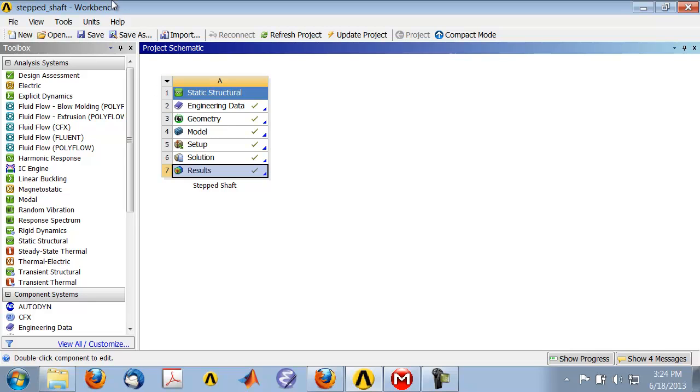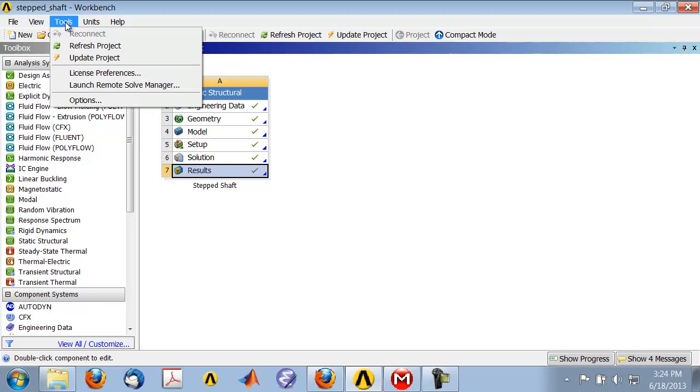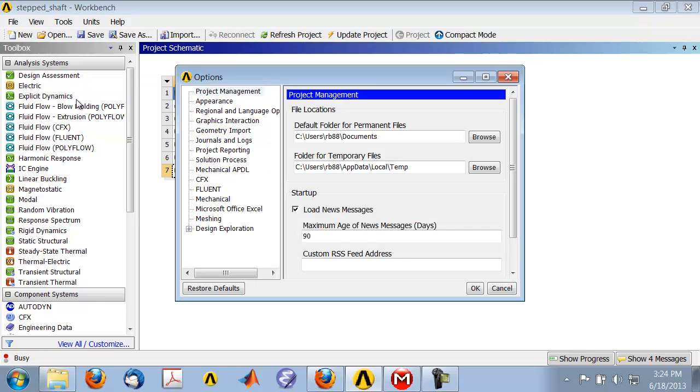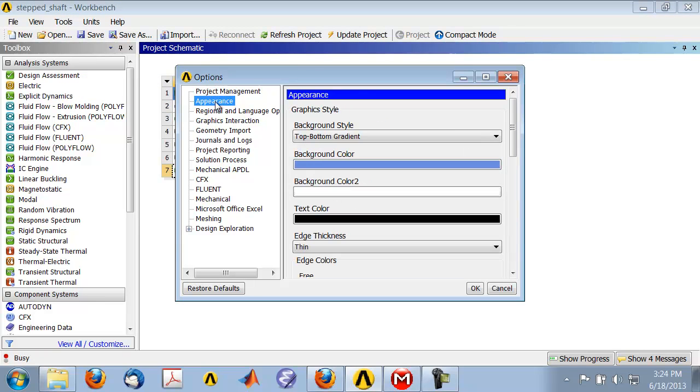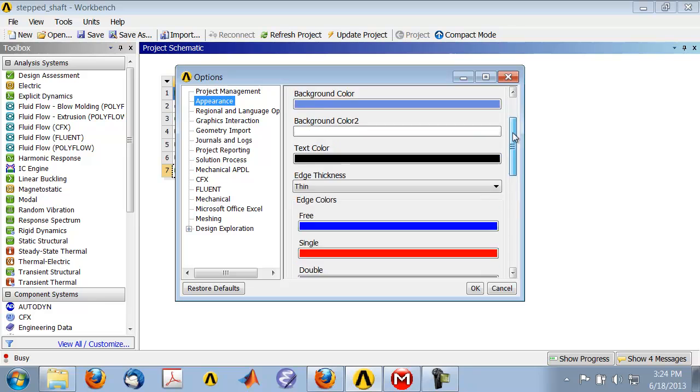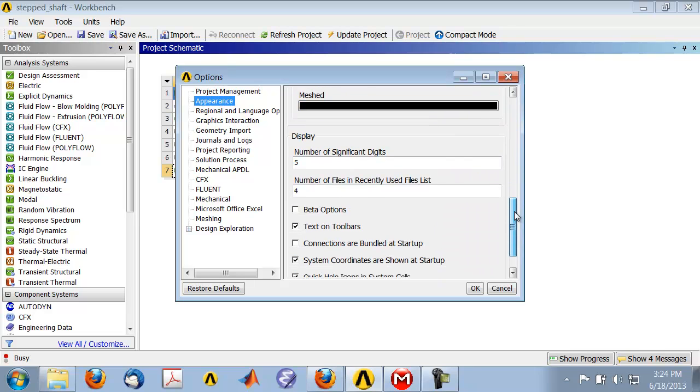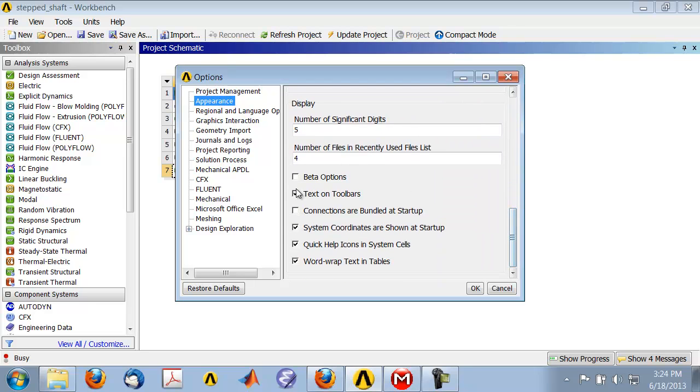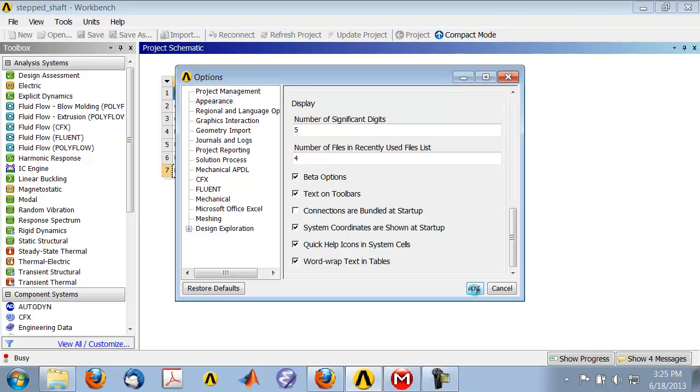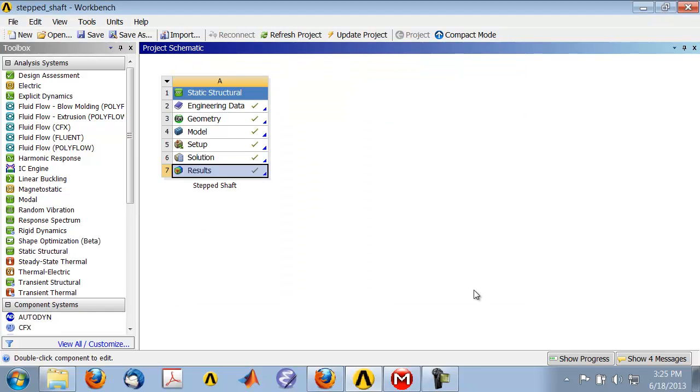If you're working in version 14.0, you need to turn on the beta options. Select Tools, Options, Appearance, scroll down and turn on beta options. In a later version you won't be needing to do this.